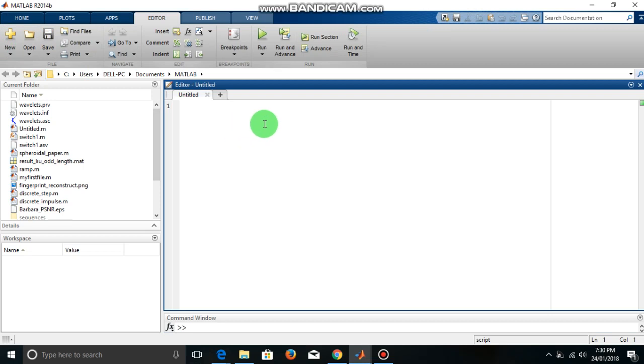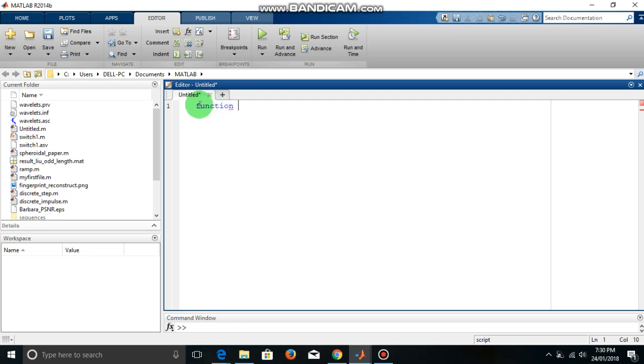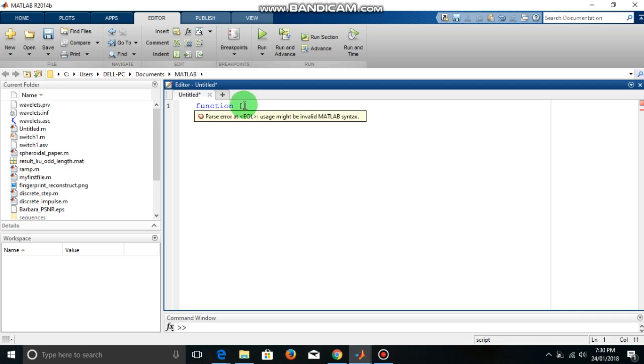So the first line of the function file is the function declaration and we have to use the keyword function. This is a must, you have to use this keyword function. Then you have to write these square brackets.